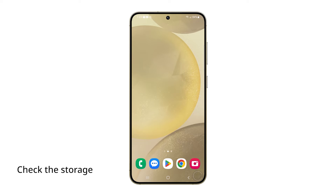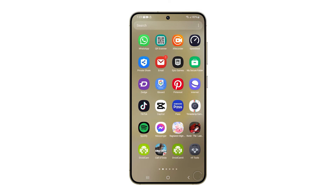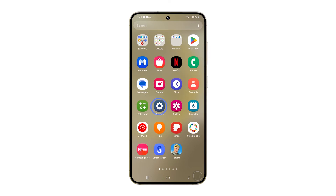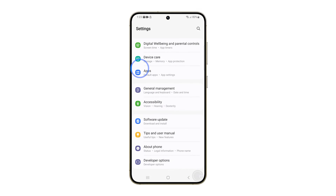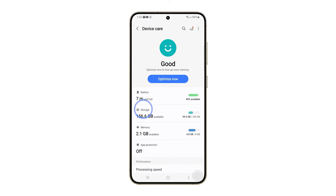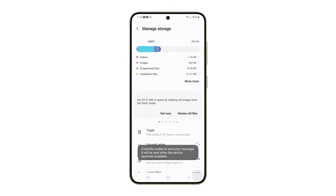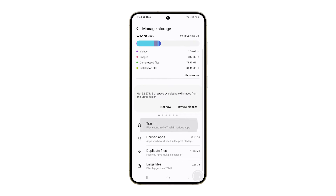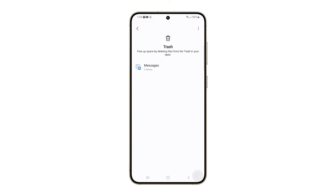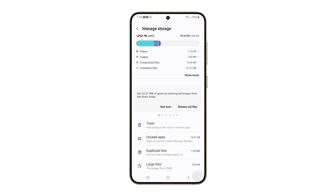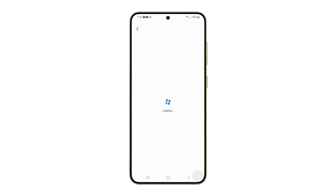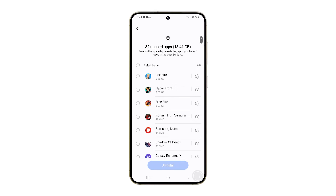You may also need to check the storage to ensure that your device has enough memory to accommodate the app's files. To do that, open the Settings app, scroll down and tap Device Care, then tap Storage. Here you can see the available and used storage on your device. If necessary, clear some space by deleting unnecessary files or apps. Once you have enough space, try installing the app again.